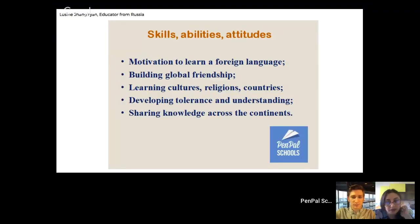Why am I doing all this? In modern society, there are changes that have an impact on the field of education. Schools are called upon to prepare their students for development in the context of globalization and digital technologies. Modern teachers try to use innovative methods and approaches so that students gain specific skills and competencies and can develop in a changing society. And talking about 21st century skills, we should not forget about global competence.